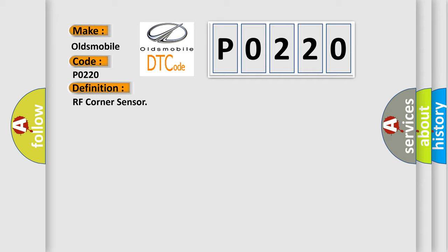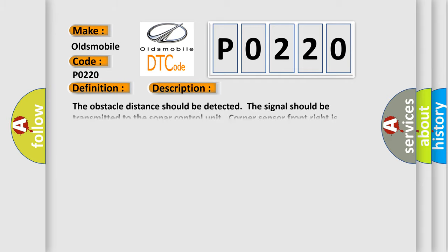And now this is a short description of this DTC code. The obstacle distance should be detected. The signal should be transmitted to the sonar control unit. Corner sensor front right is malfunctioning.